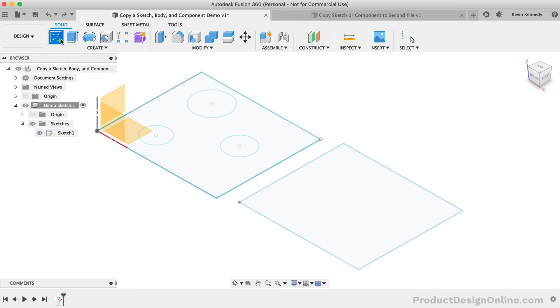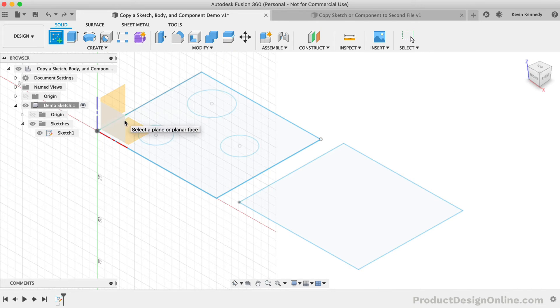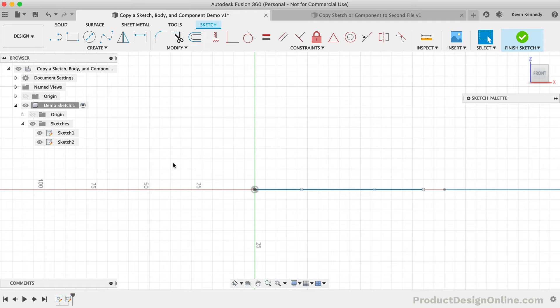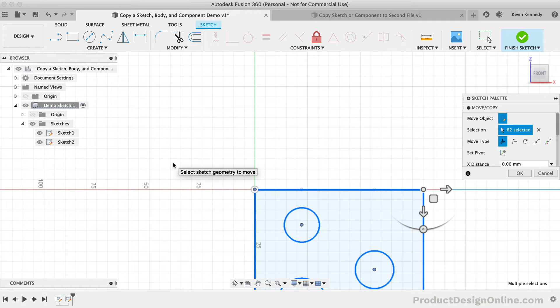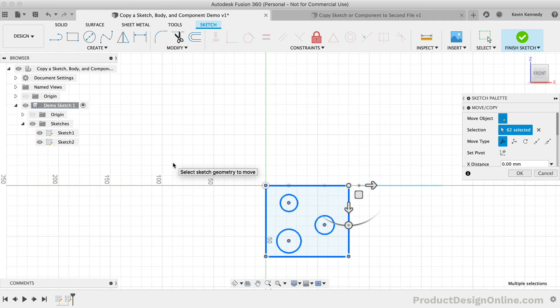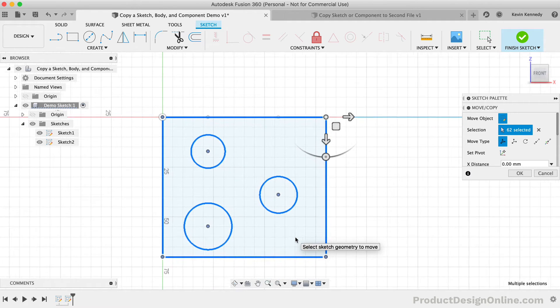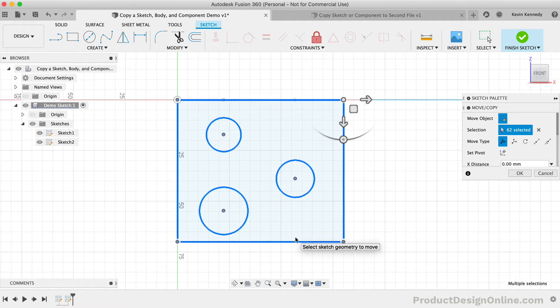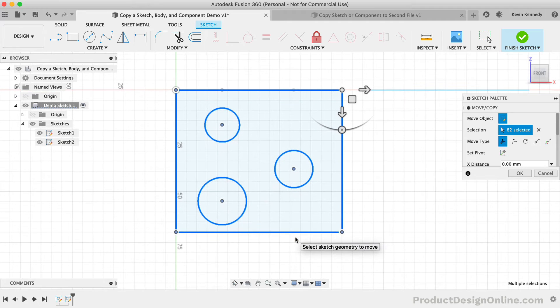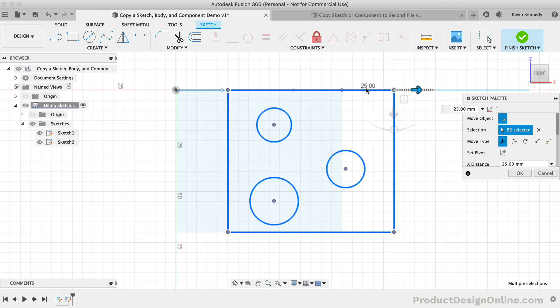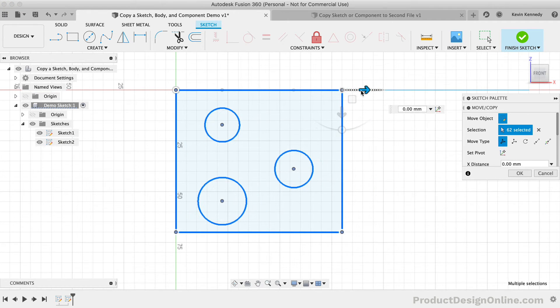Watch what happens when I hit Command plus V to paste it, or Control plus V if you're on Windows. You'll see the sketch is copied over to the new sketch without a problem, and we're thrown into the Move slash Copy command, where we can move the sketch geometry into the desired position.